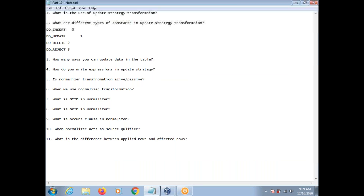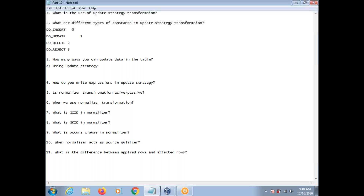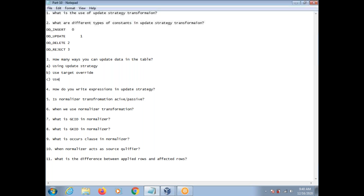How many ways can you update data in a table? This is an interesting question, commonly asked in interviews. There are mainly three ways. First, using Update Strategy. Second, use target override. Third, use session level. You can directly use the Update Strategy transformation to update the rows.